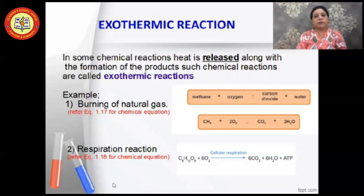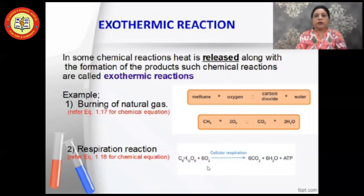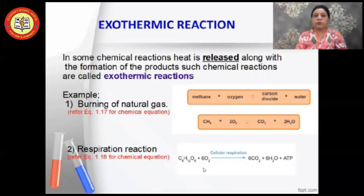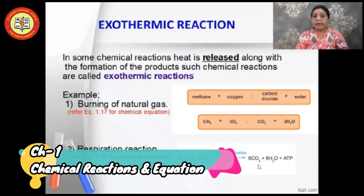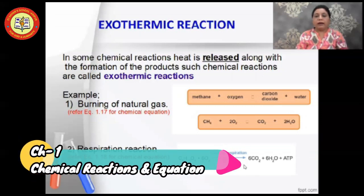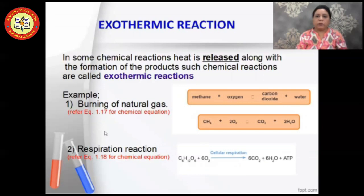Another important example is the respiration reaction. When glucose present in the cell reacts with oxygen from the air we inhale, glucose combines with oxygen to produce carbon dioxide — which is exhaled — along with water vapour and ATP. ATP stands for adenosine triphosphate; it is an energy molecule.